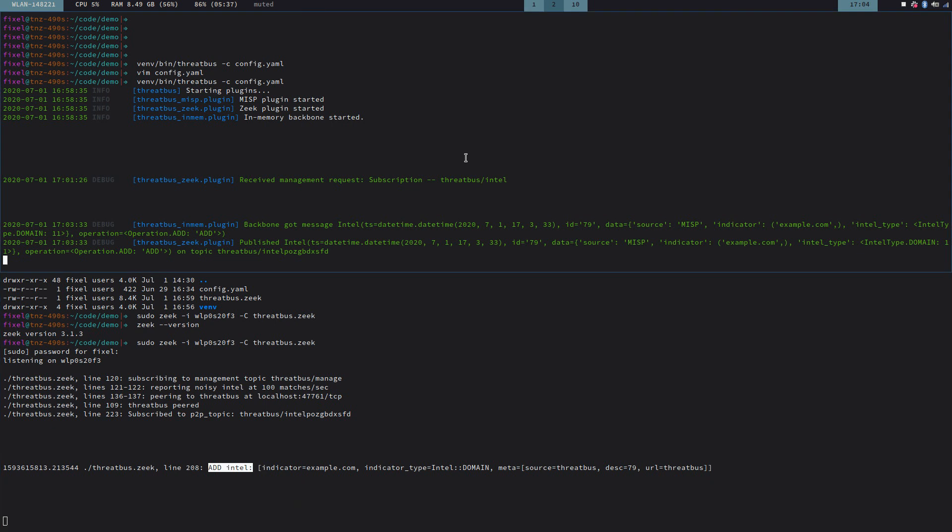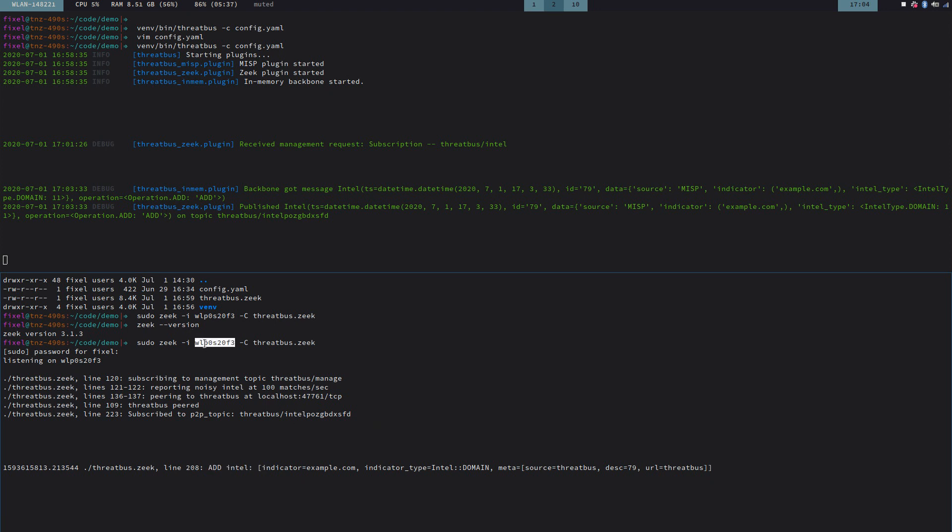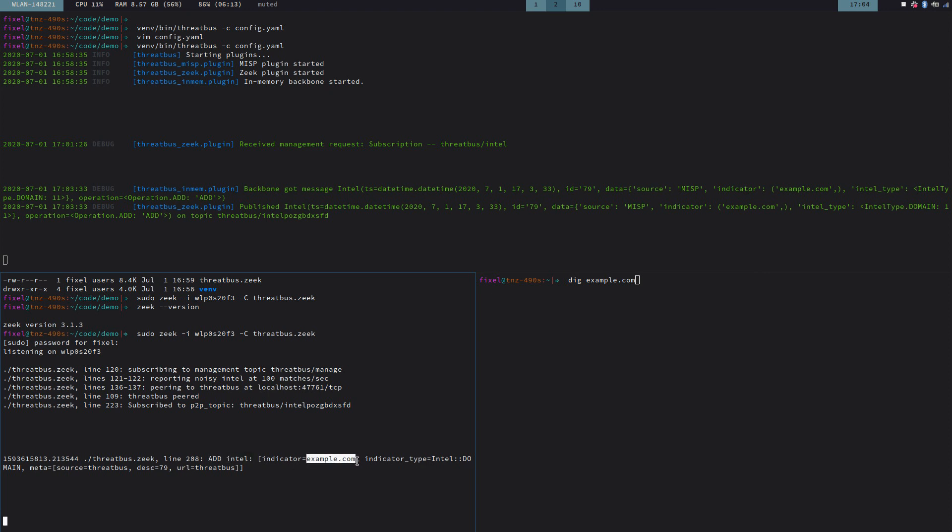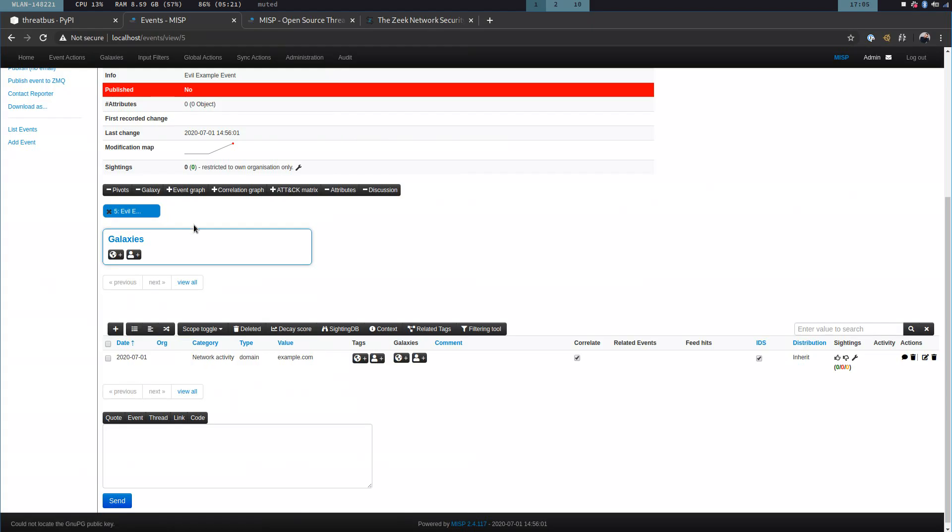So what we're going to do now is we are going to generate a sighting. So as I started Zeek on this network interface, I can simply, whatever I do on my normal network card will be picked up by Zeek. So I can simply use this domain example.com and Zeek should be aware of it. So let's do that. So I'm going to resolve that domain. And the expectation now is that Zeek gets to know about that. And it has this indicator of compromise example.com in its Intel list. So it knows this is something bad. So the moment I hit enter here on the right-hand side, Zeek should generate a sighting. And then in turn, once that sighting is out, it should be broadcasted by Threadbus and lastly, be forwarded to MISP.